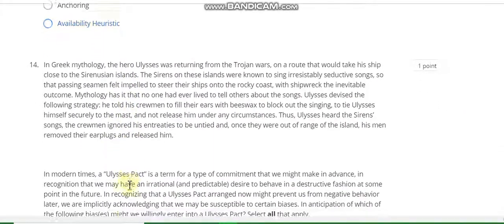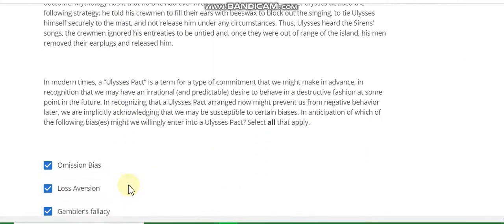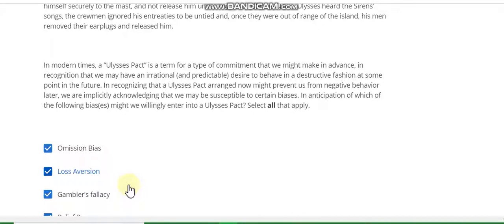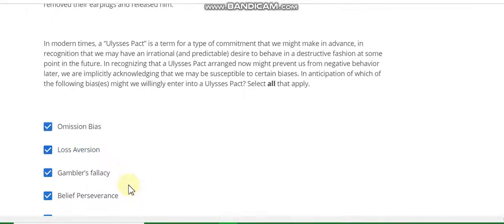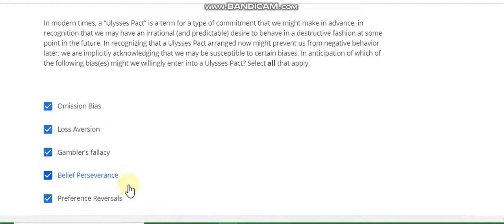The last question, question number 14: the answer is commission bias, loss aversion, gambler's fallacy, belief perseverance, and preference reversal — all are correct answers.